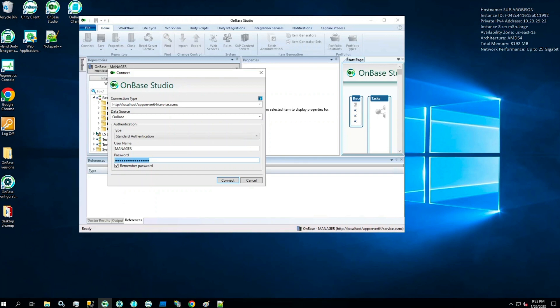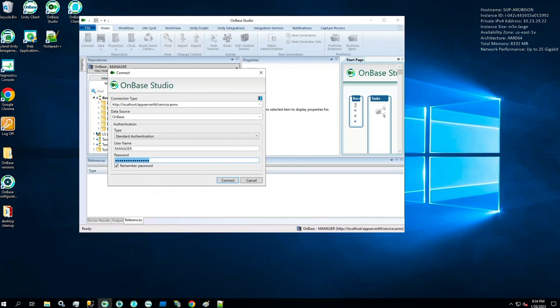Before we jump into Studio, I want to stress the importance of planning out your lifecycle. Planning will help you avoid excessive process steps or prevent you from designing the same step more than once. Planning will also ensure the document has a defined exit, as all documents must exit workflow.